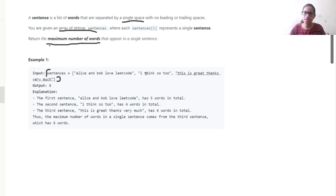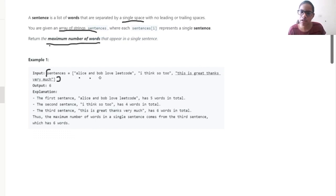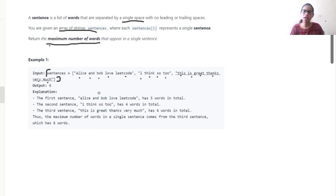As you can see, the first sentence has 1, 2, 3, 4, and 5 words. The second one has 1, 2, 3, and 4 words. And the third one has 1, 2, 3, 4, 5, and 6 words. So the maximum number of words in a single sentence is 6, and thus the output is 6.